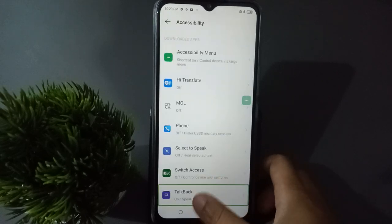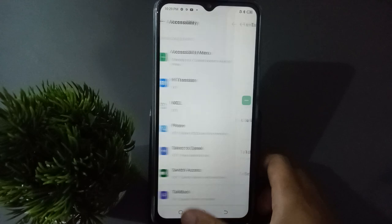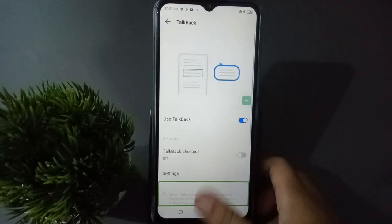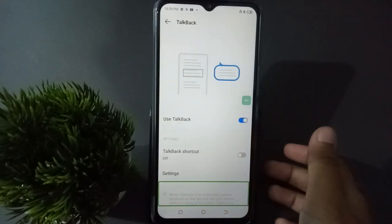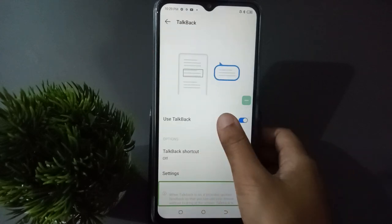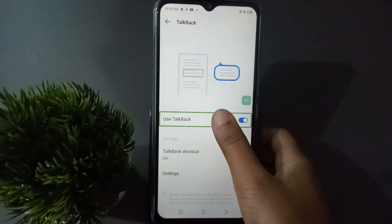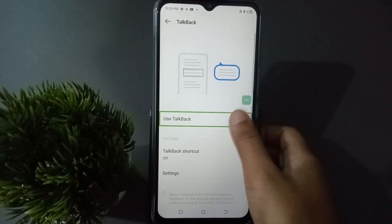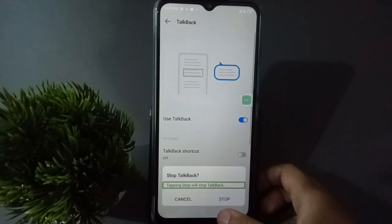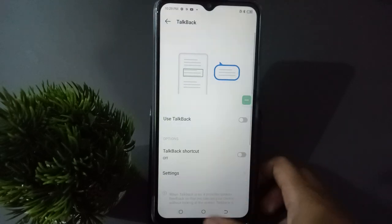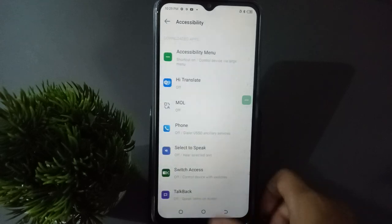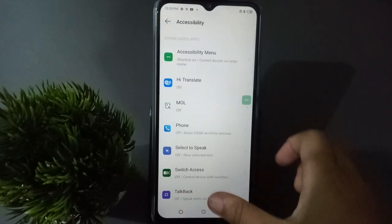Then double tap Accessibility. Here you have to click on TalkBack, double tap it. Here you can see the option to use TalkBack. If you want to turn it off, just double tap on it, then here is the Stop option — just double tap Stop. Like this, you can turn off TalkBack.